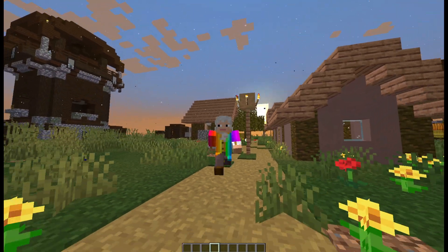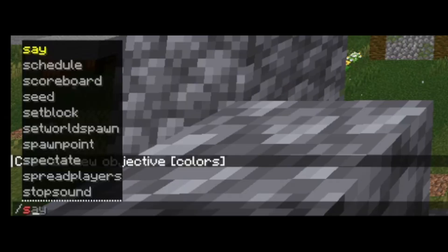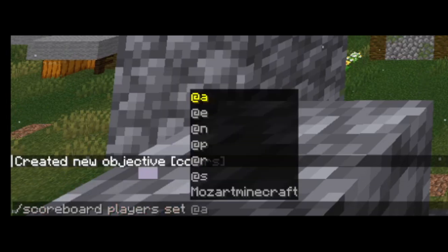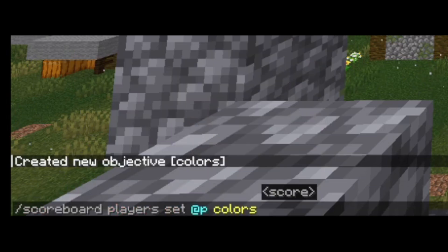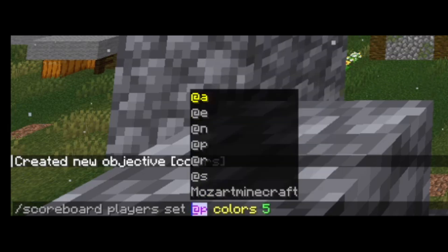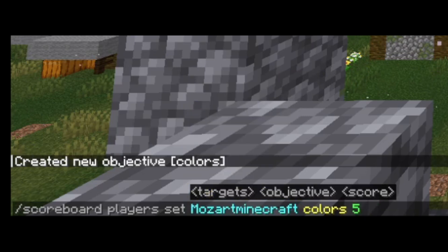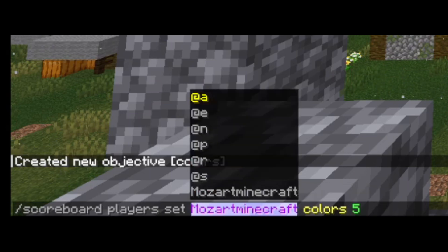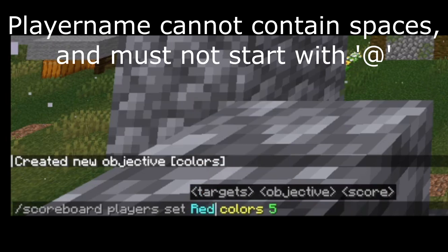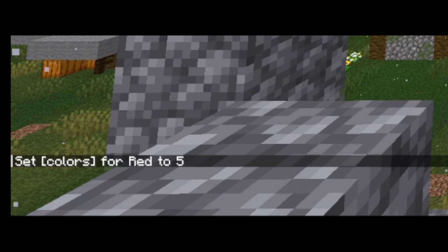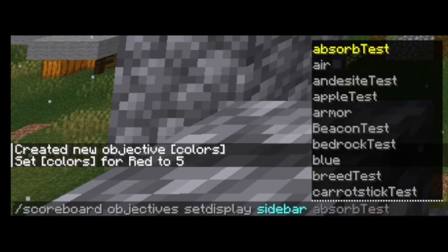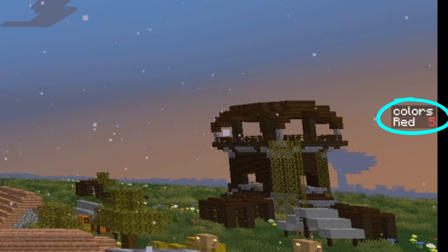Now let's actually create a false player. You may be familiar with this command: scoreboard players set @p colors, and then whatever number you want to set it to. Now @p will refer to the nearest player, which in this case would be Mozart Minecraft — that is a true player. But we're talking about false players, so you do not have to place a player name here. You can put anything, for example: red. If we press enter, you'll now see that colors for red is now 5. If I run a command to put the sidebar on the side, you will see that colors now has 5 for red.